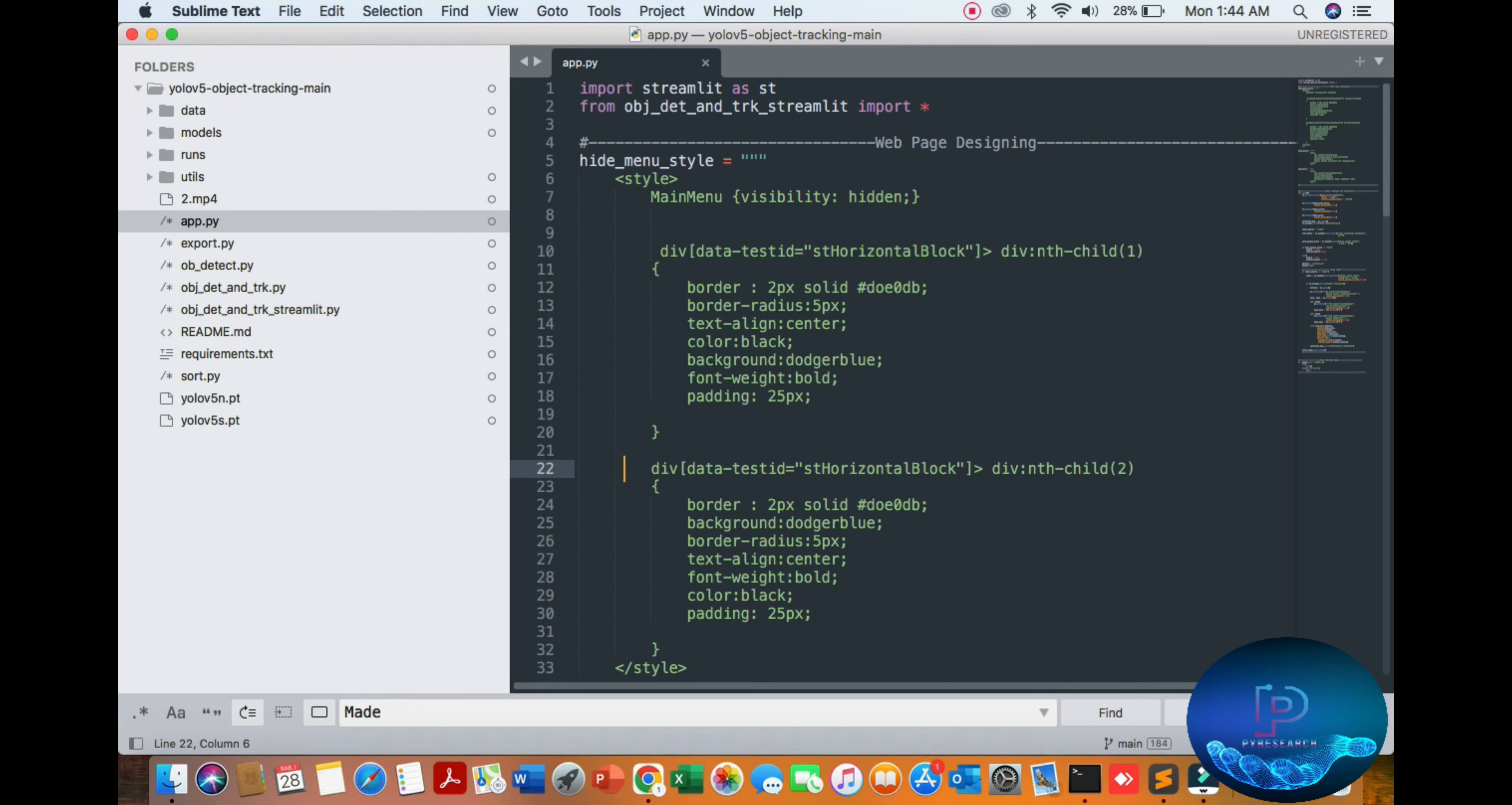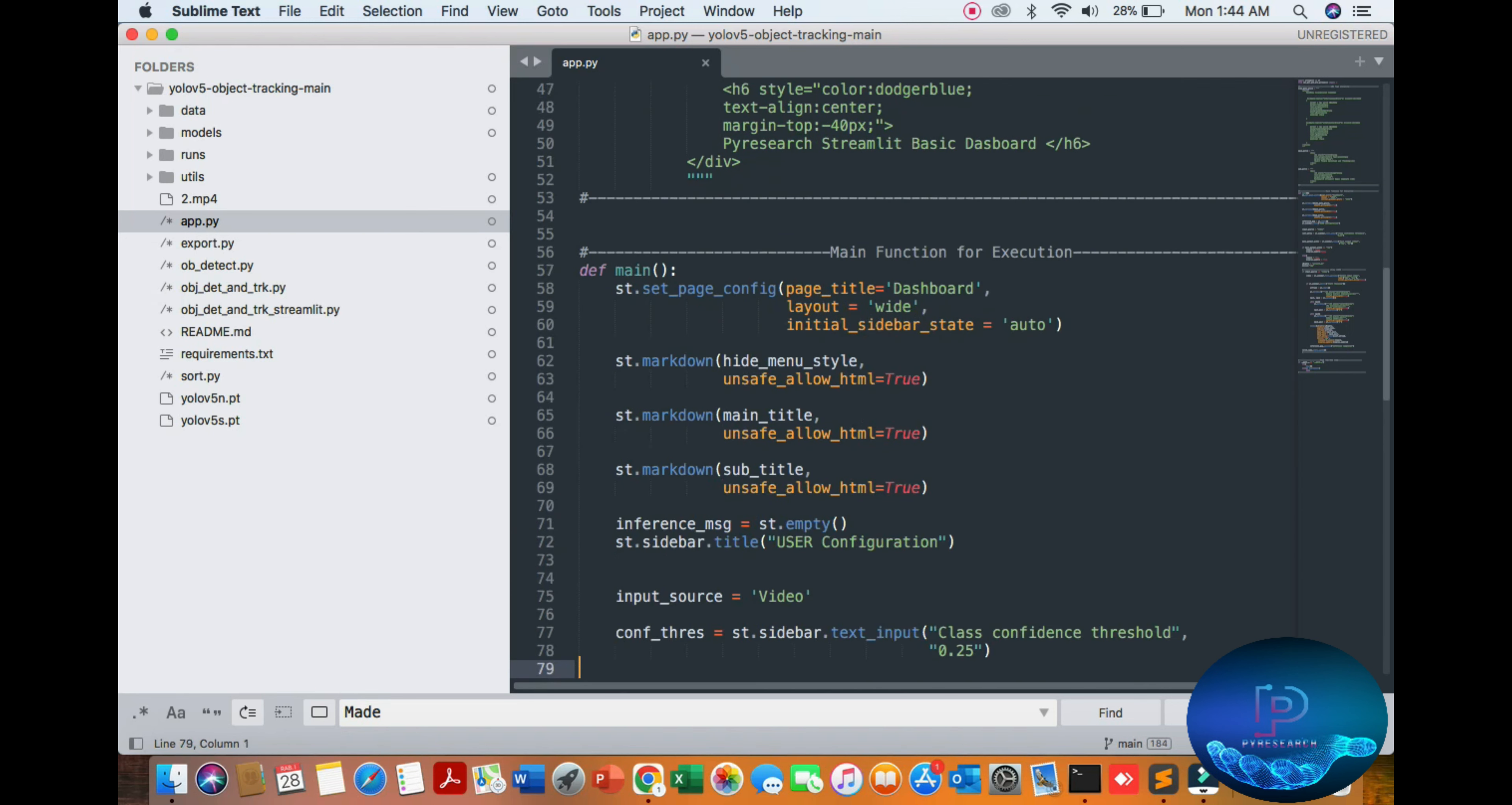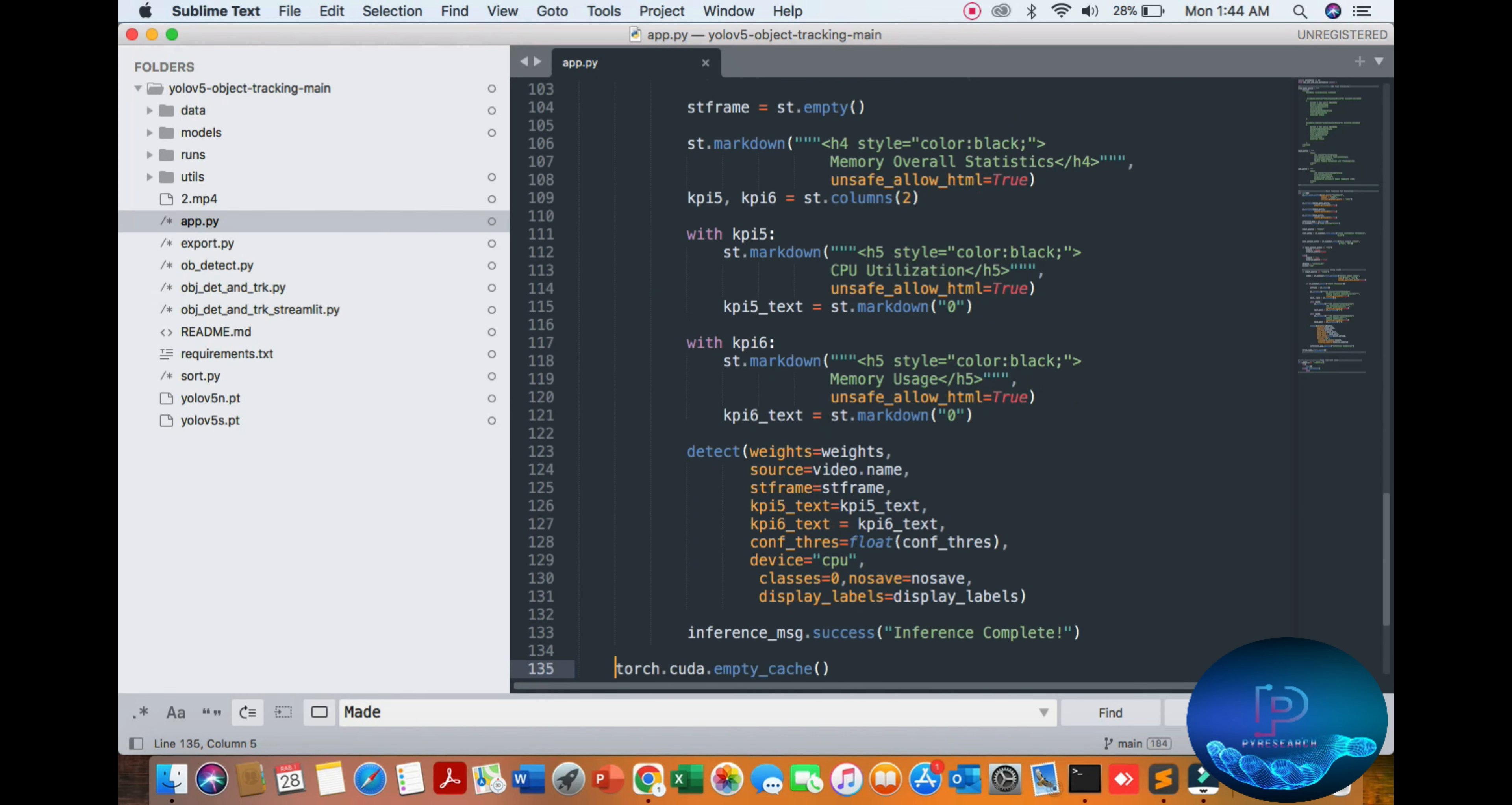You mention your app name and style. Your main app name is YOLOv5 People Detection and Tracking subtitle. In the main function, you can put your video and threshold, etc.